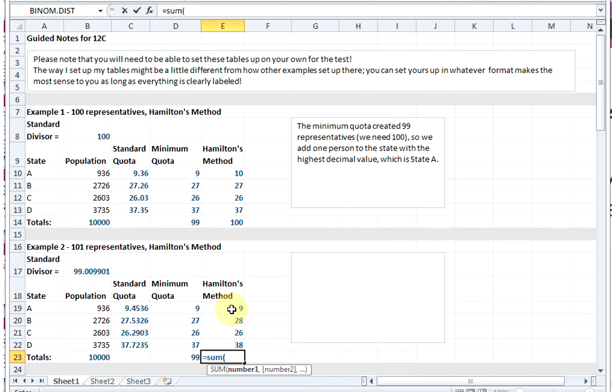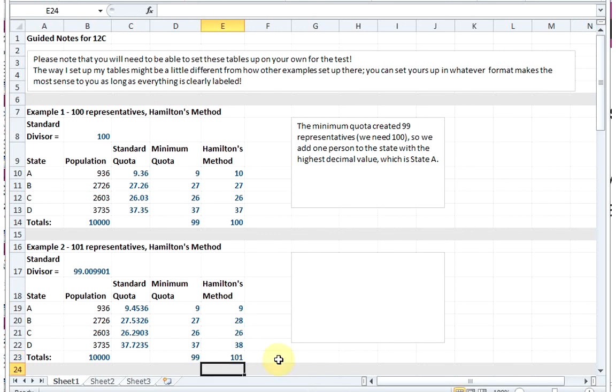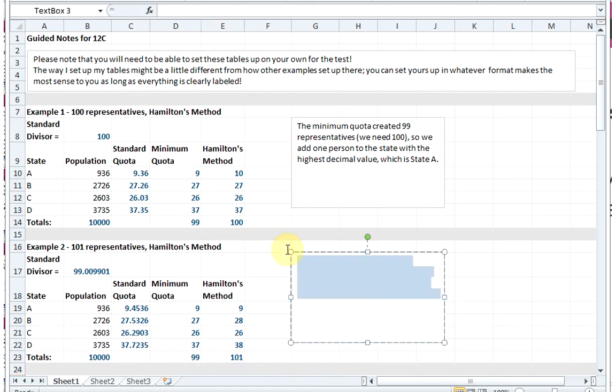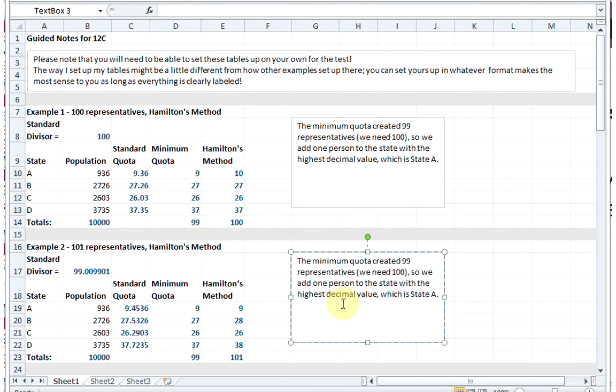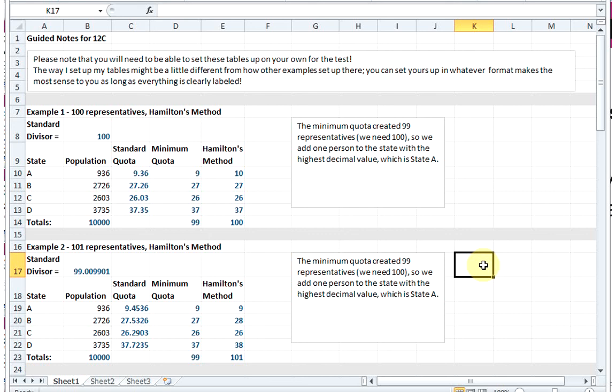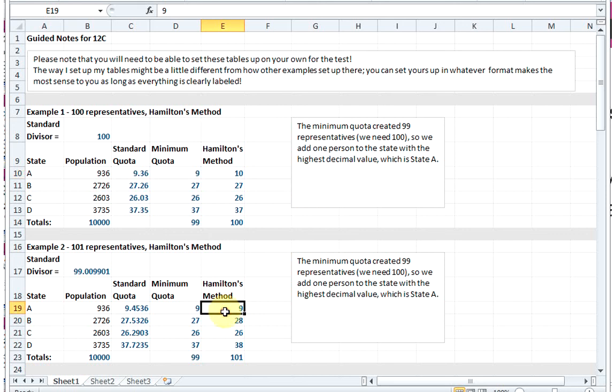But this gets us an interesting situation - this is actually called the Alabama Paradox. The Alabama Paradox occurs when the overall number of seats increases, so we went from 100 to 101 available seats, but even with the extra seat, one of the states actually loses representatives. You see how in Example 1, State A had 10, but in Example 2, State A only ended up with 9. This doesn't make sense because if there are more seats, you would think that would benefit states, not take away from them. That's why it's a paradox - it's something that doesn't really make sense but it happens.